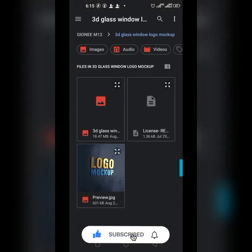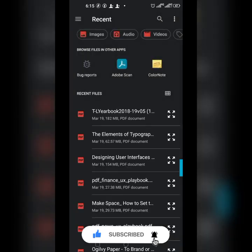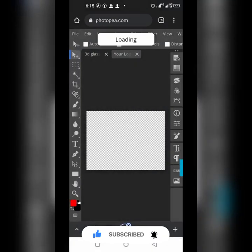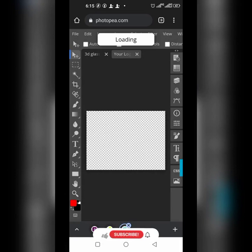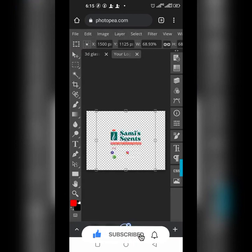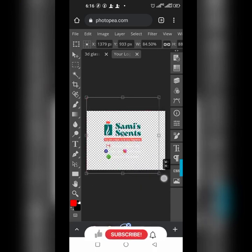Now go to File, click on Open and Place, then locate the design you're going to use. You should have it saved as a PNG file — a design done in Photoshop, CorelDraw, Pixella, or Canva, saved without a background.